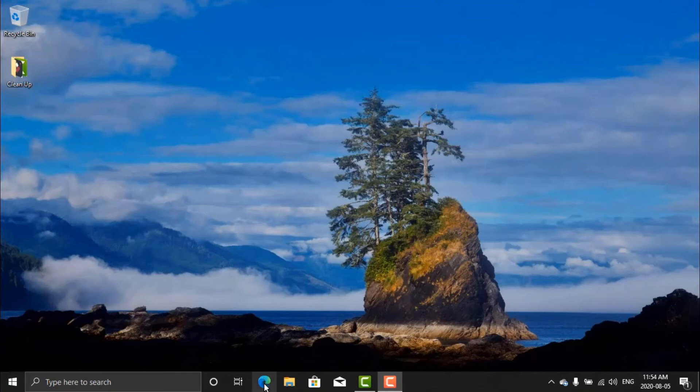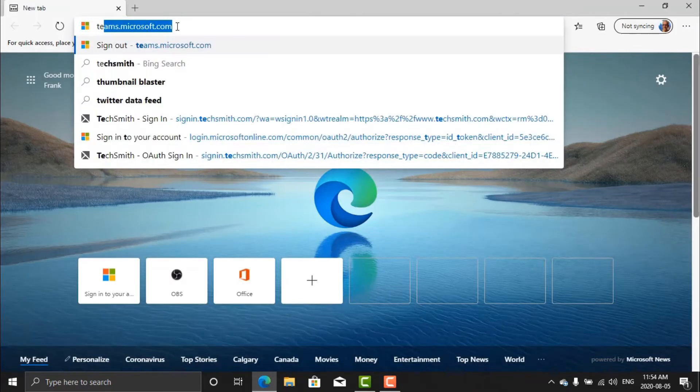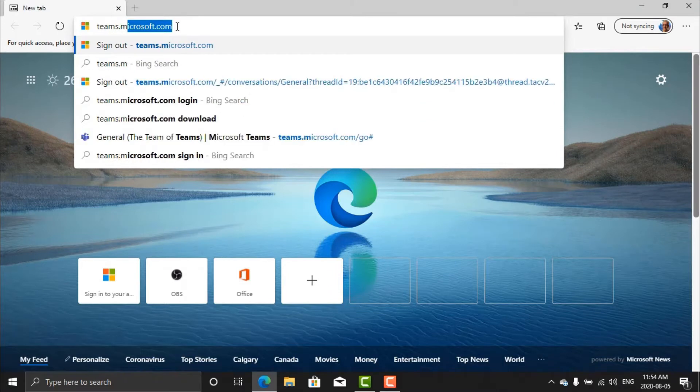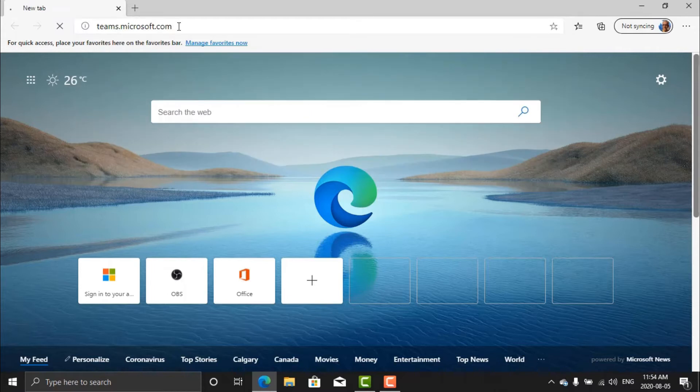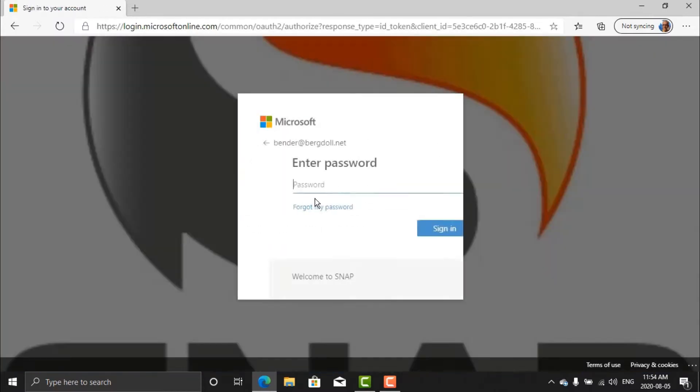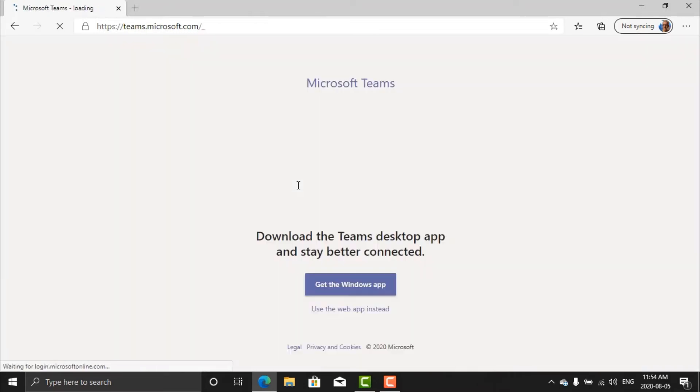Let's click on the web browser and type in the URL teams.microsoft.com and this will bring me to the web interface for Microsoft Teams. I can authenticate as a user that has access to Teams. So in my case I'm using a team member here which is my Bender account. I put in Bender's password and then when I sign in I have the full web-based experience of working with Teams.